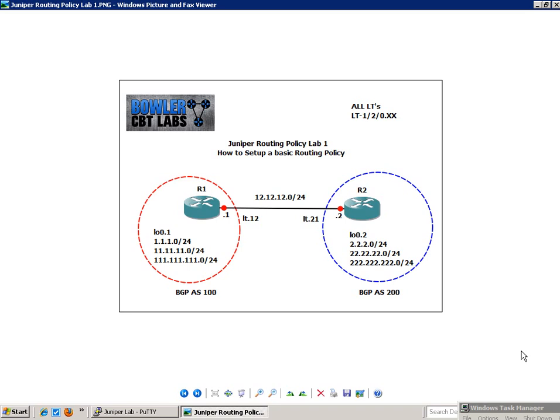So what we're going to see in the Juniper devices, what routing policies allow us to do is they allow us to control routing information based on the routing protocols. And this can be used in the routing and forwarding tables. So what we're going to see is that routing policies allow us to manipulate things such as the route preference or the next hop. They will allow us also to put tags on routes and a lot of other options.